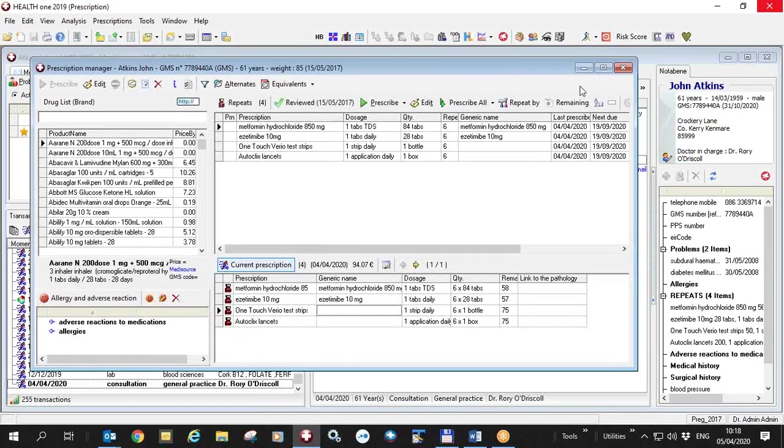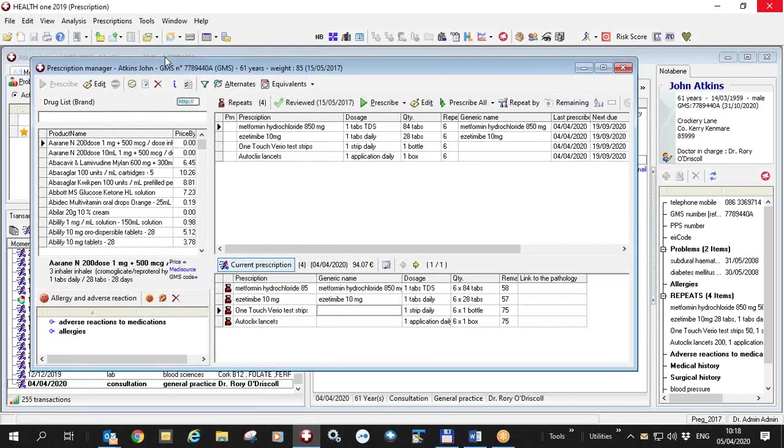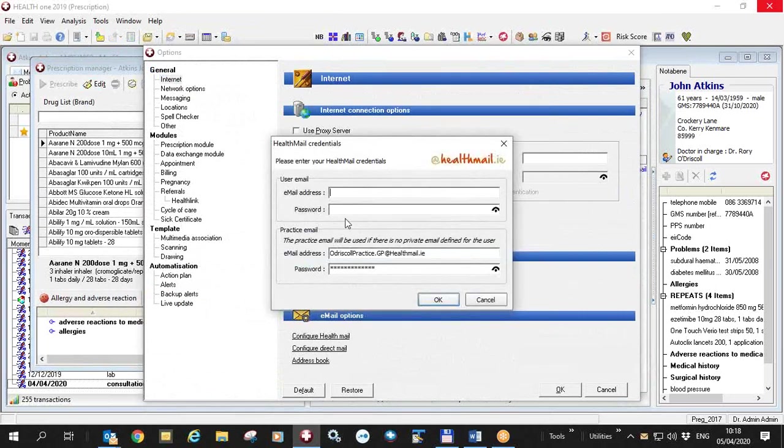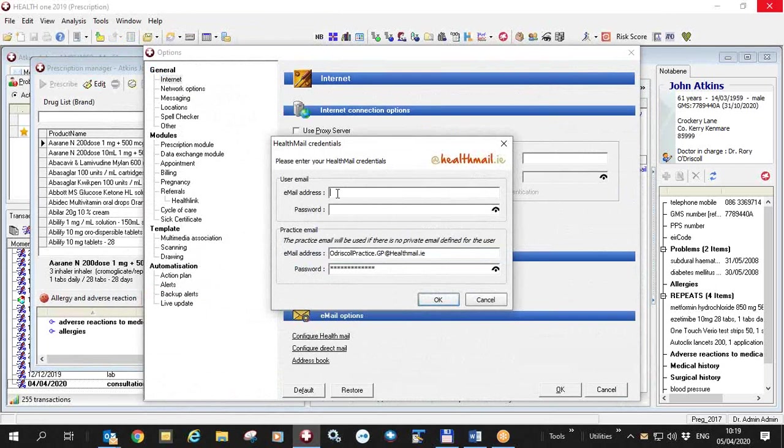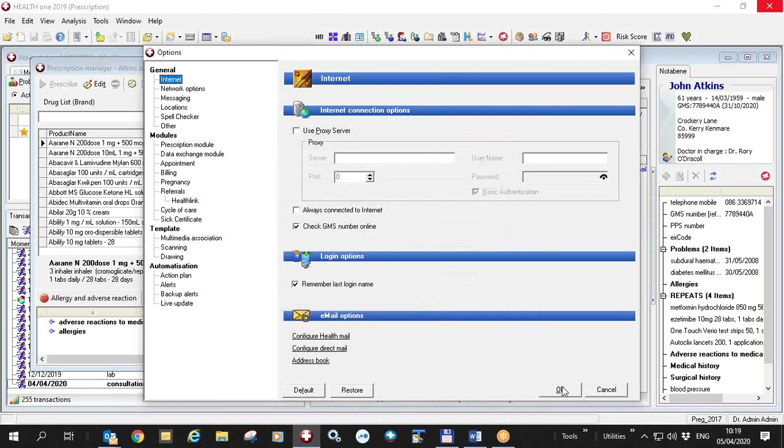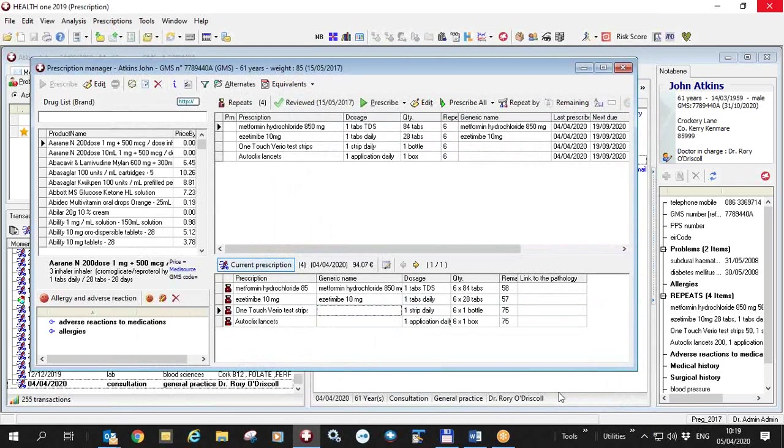If your HealthMail doesn't work and is not set up you can set it up using tools options and internet. Click on internet here and go down to configure HealthMail at the bottom. Once you do that you simply put in your HealthMail email address and your HealthMail password which you get from the HealthMail people, either your personal one or your practice one. The practice email will be used if there is no private email defined for the user. Just click OK and everything else is done by HealthOne. It's a very simple thing to set up.